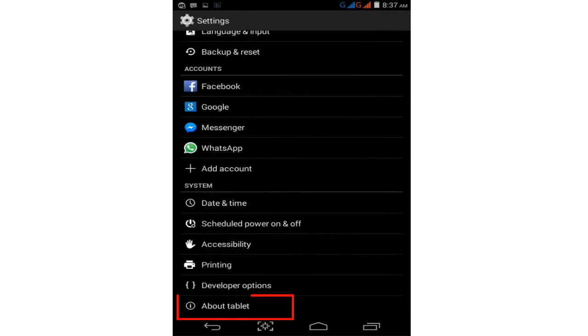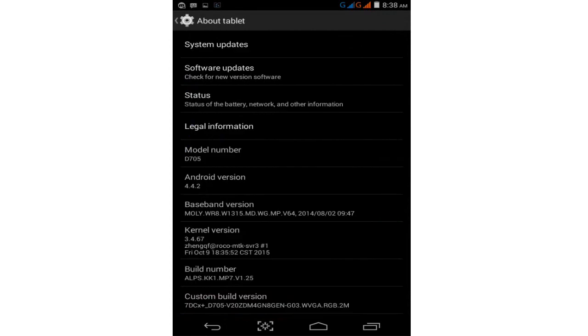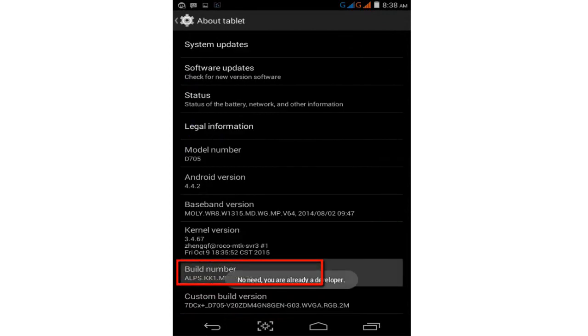If your phone doesn't show the Developer Option, go to About Tablet or About Phone, then tap on the build number seven times. Tap one, two, three, four, five, six, seven times, and this will automatically enable the Developer Option.